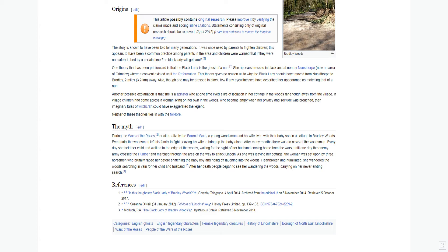Also, though she may be dressed in black, few if any eyewitnesses have described her appearance as matching that of a nun.